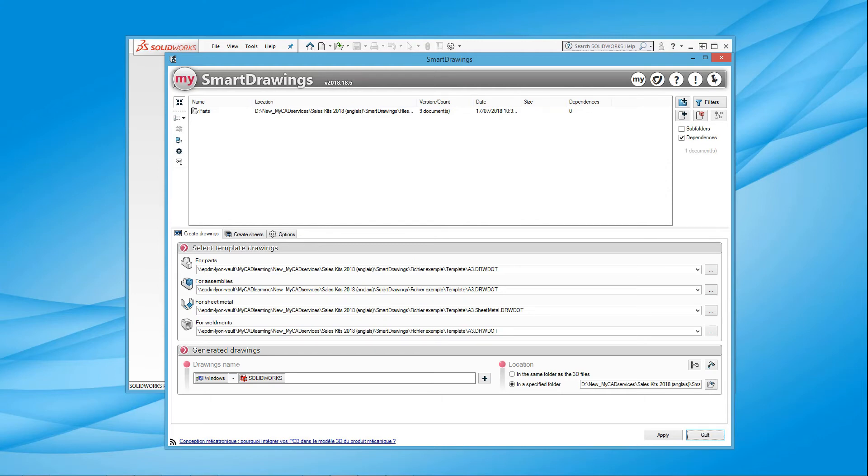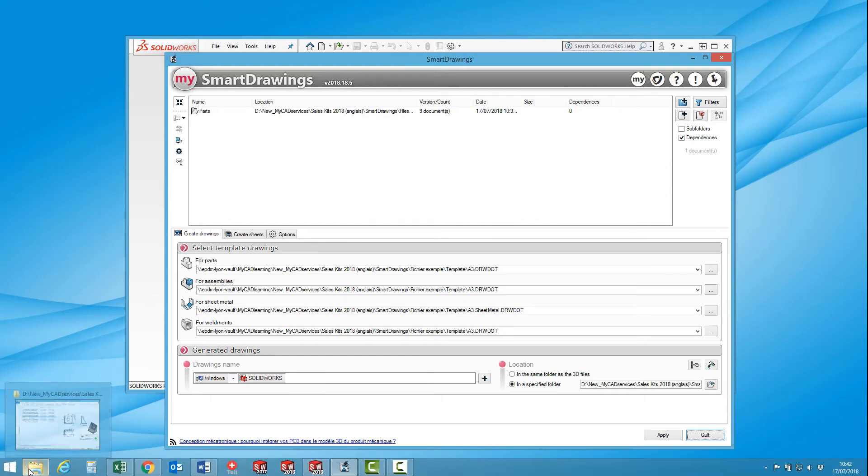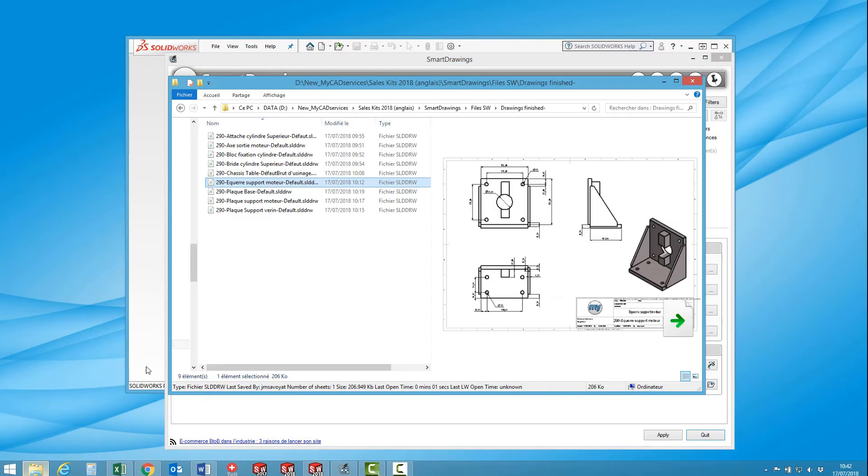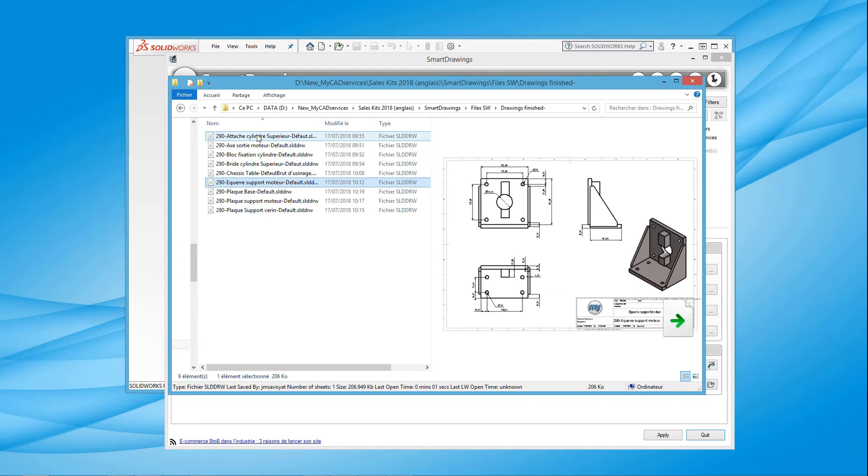Smart Drawings has just automatically created the various files in the directory specified. Of course, each file by default bears the name of the 3D component referenced.